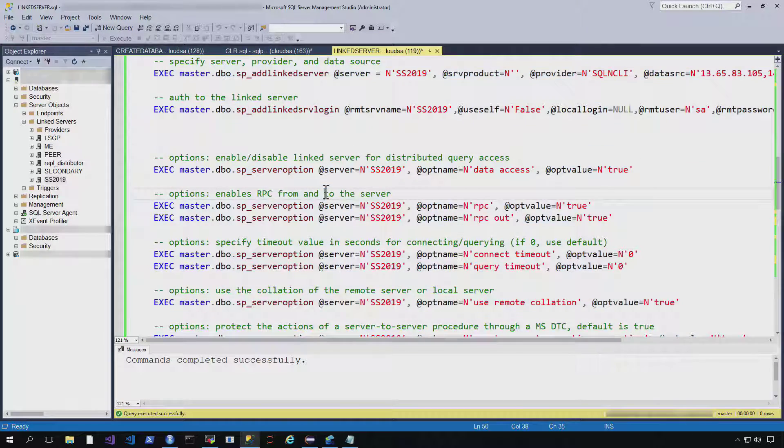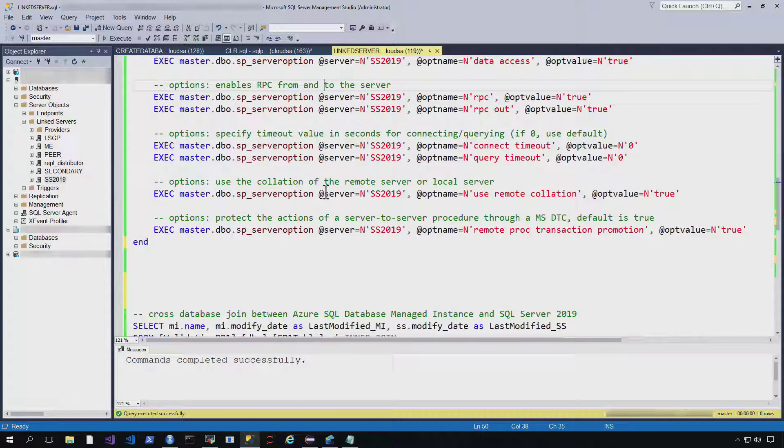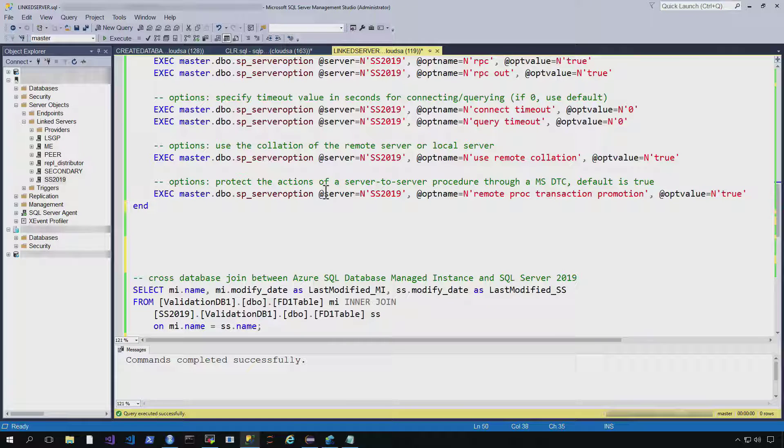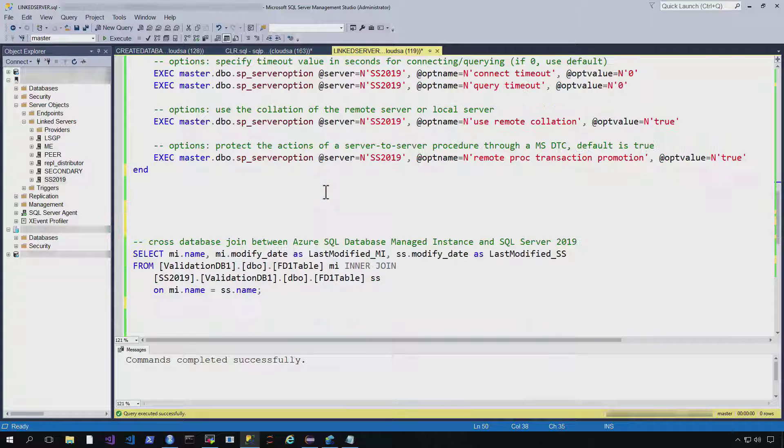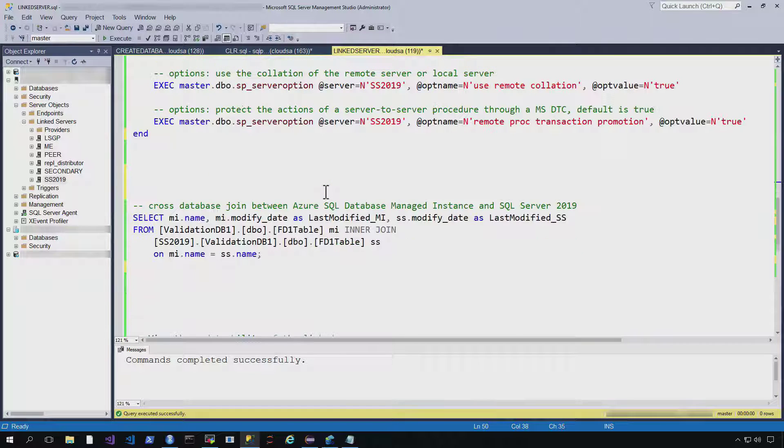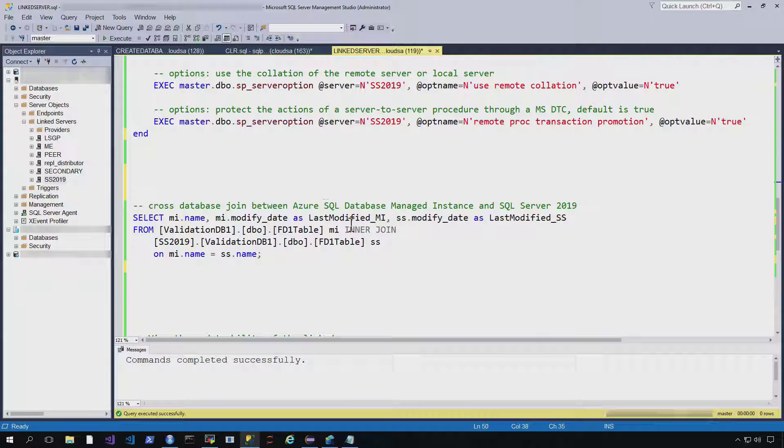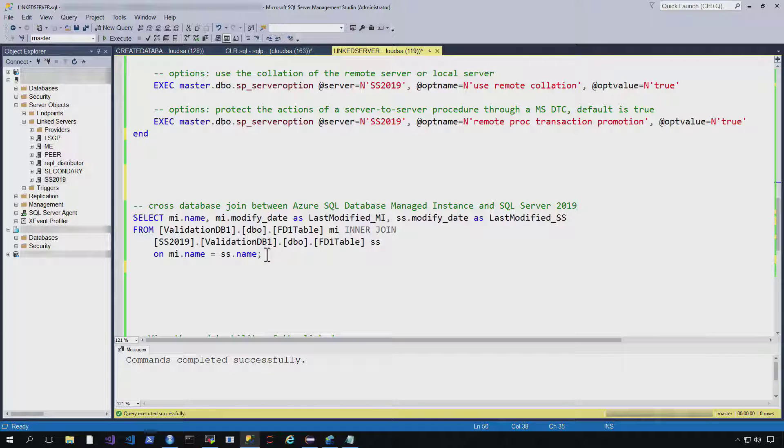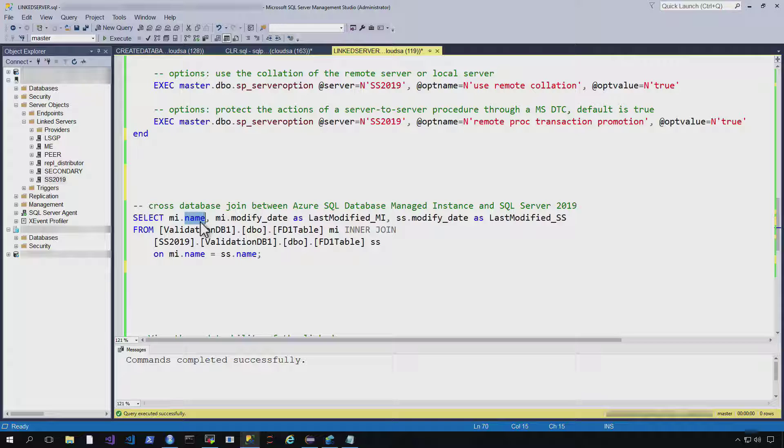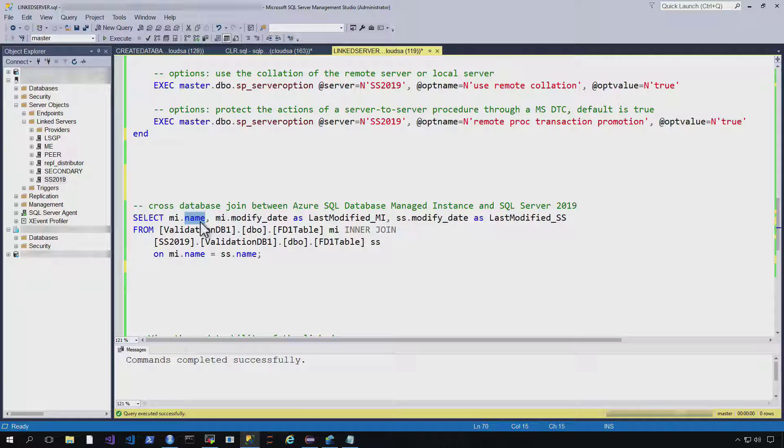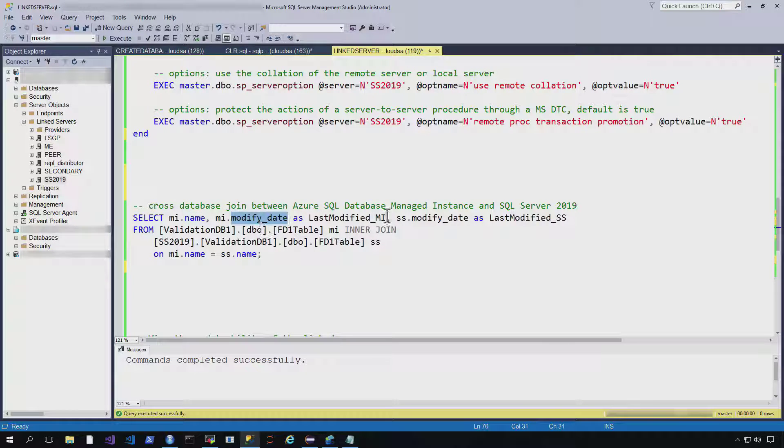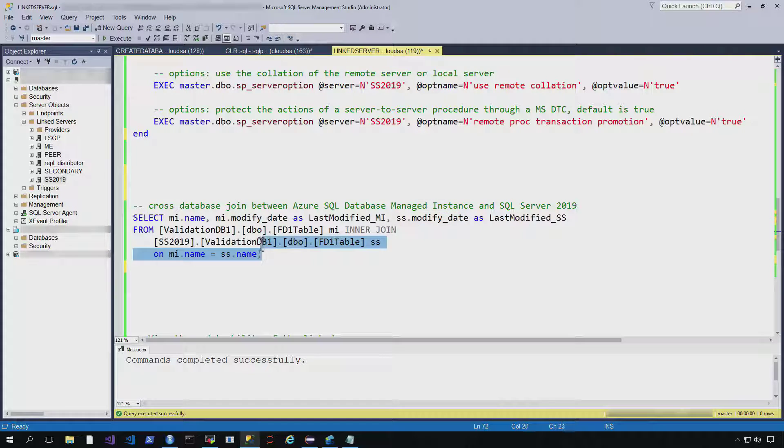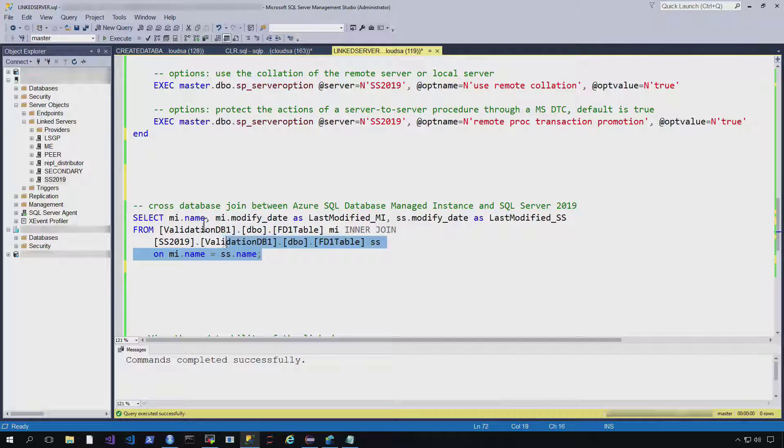And sure enough, we've got our SQL Server 2019 link server appearing here now. Now, what this enables us to do is something actually quite interesting is to do something like a cross database join between Azure SQL database managed instance and SQL Server 2019. So here you can see I'm joining name from both instances and the last modified date from each MI and SQL Server.